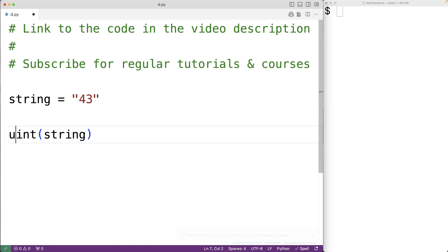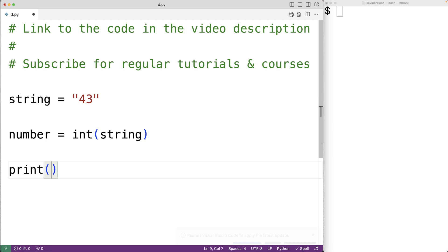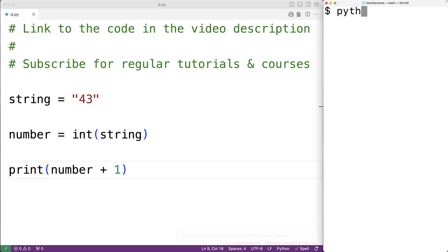We'll have number equal to the return value of calling int and passing it the string. Now because it's an int we can use it as an int value and do things like add one to it — print number plus one will give us 44, because we're adding one to 43. If we save the program and try it out, we do get 44.